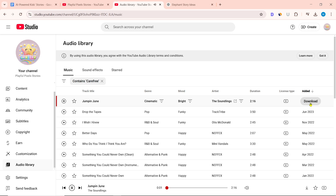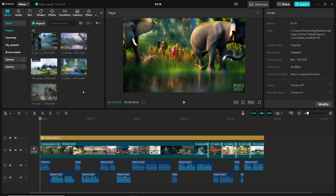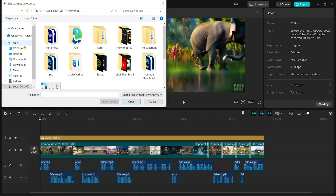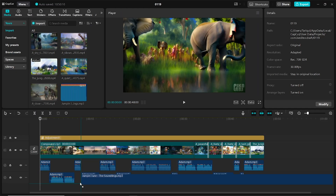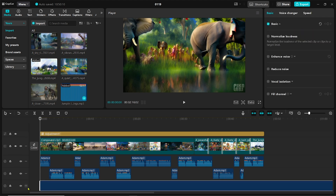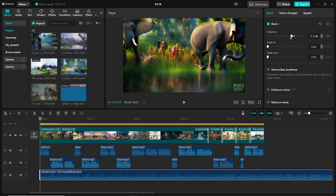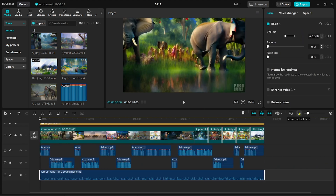Click on download and download the background music. After coming to CapCut, click on import and import the background music. Set the volume of the background music to minus 20 decibels.